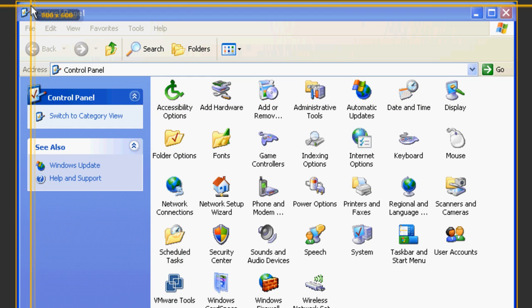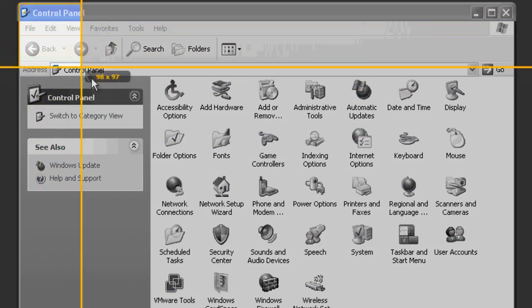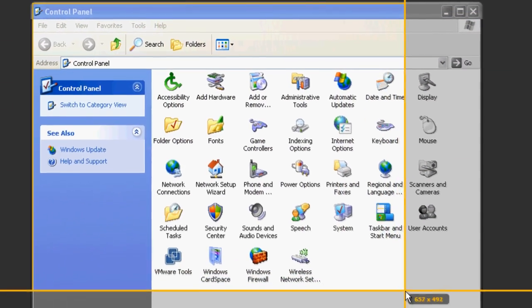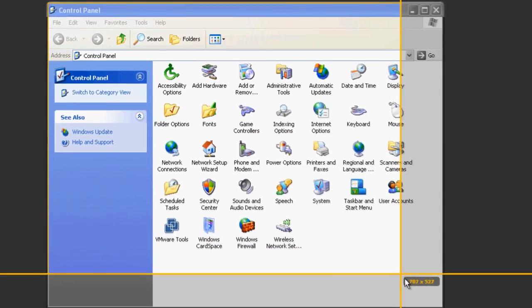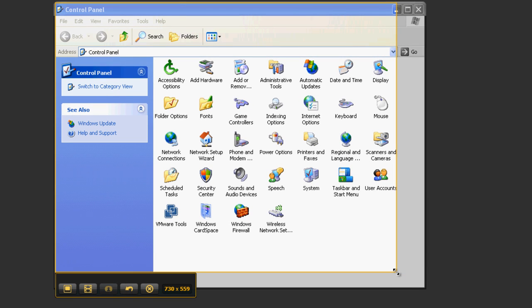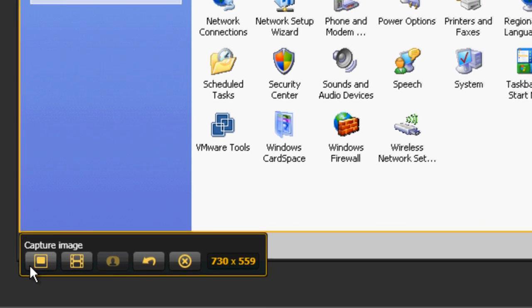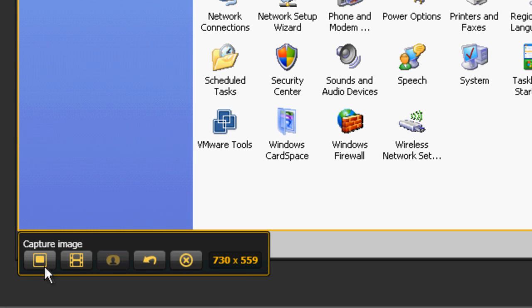Alternatively, you can click and drag the crosshairs to select any area of the screen. With all of these options, the highlighted portion will be in color while the rest of the screen is black and white. A little box will appear, giving you the option to capture a still image or a video.